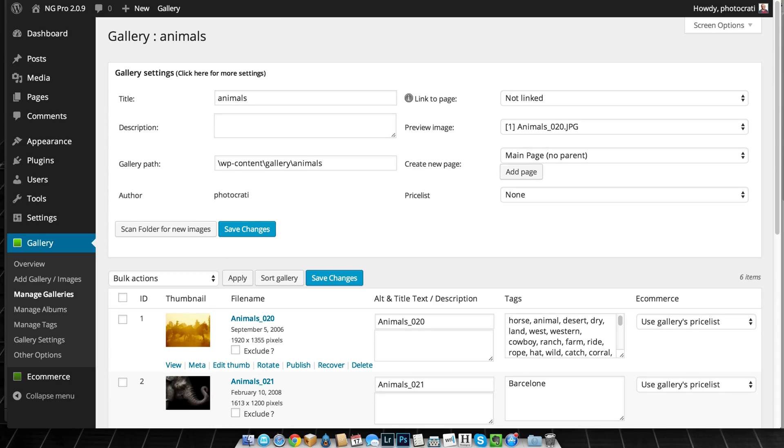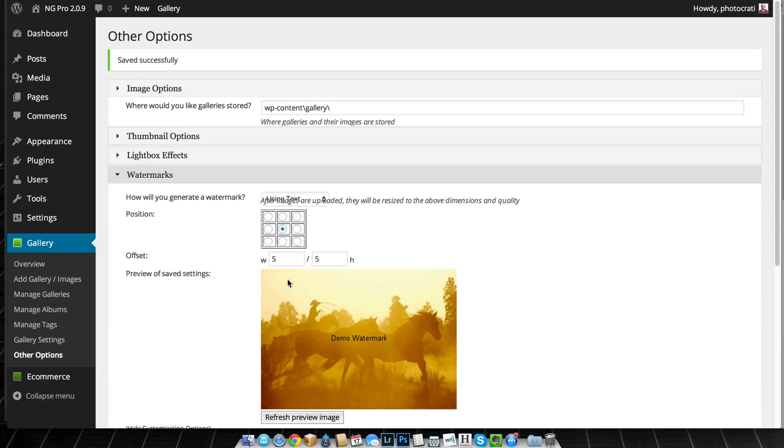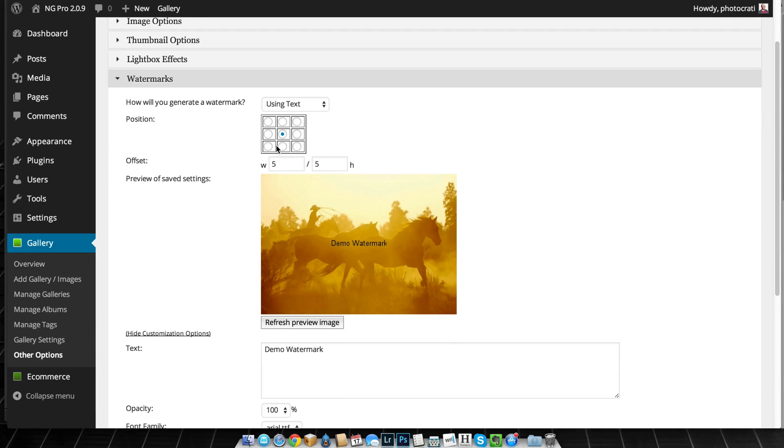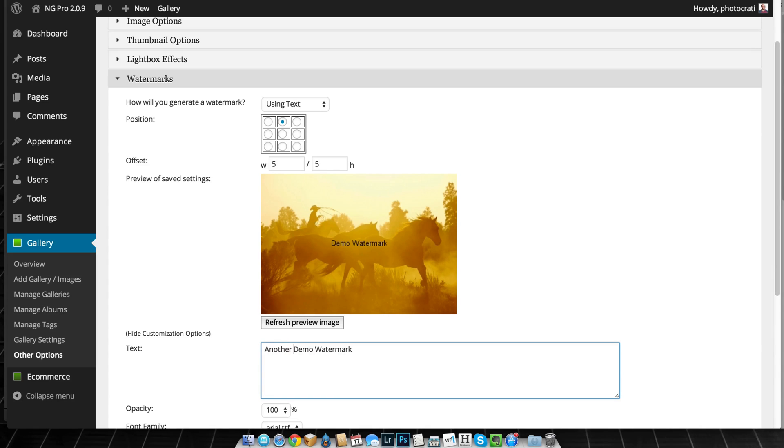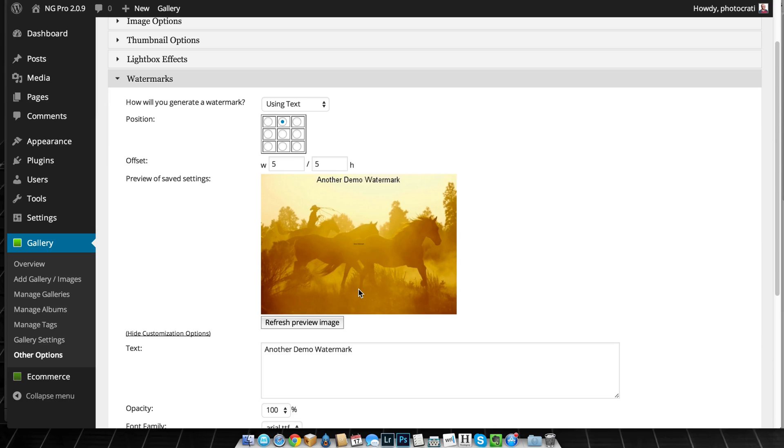So I'm going to close that and I'm going to go back to other options to go to the watermarks and I'm going to make this go to the top and call it another demo watermark. Let's refresh and first of all, you can see that the one watermark is now here in the preview.